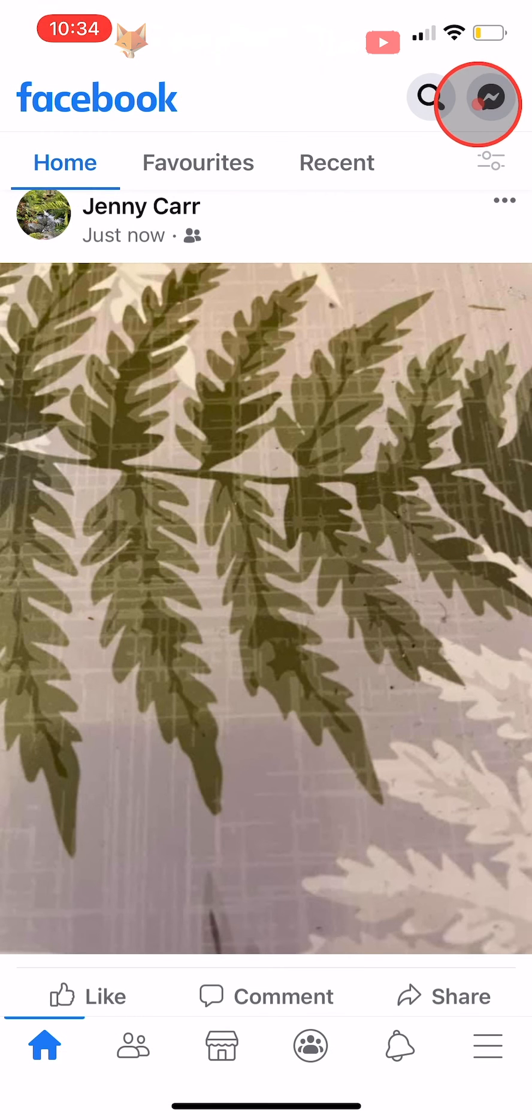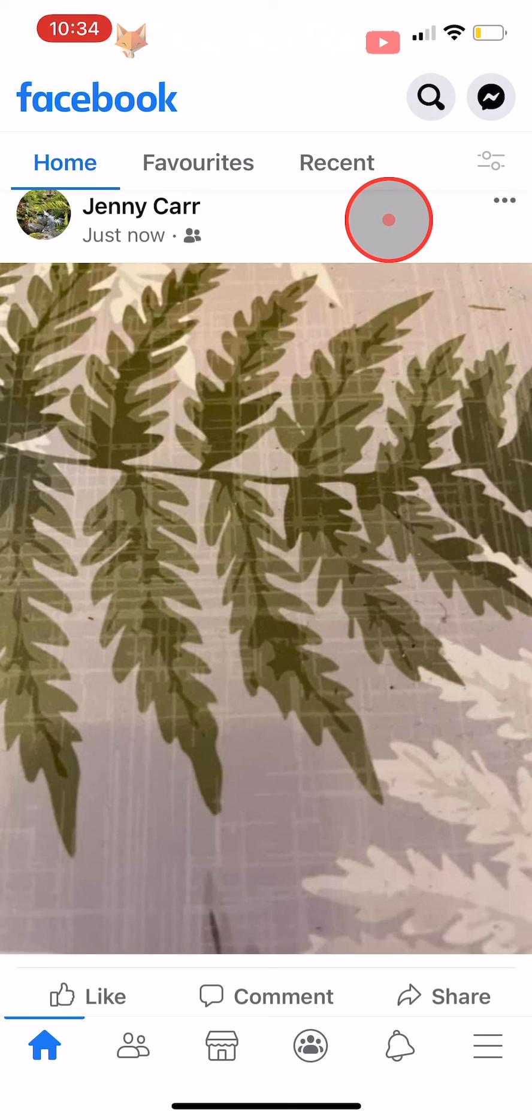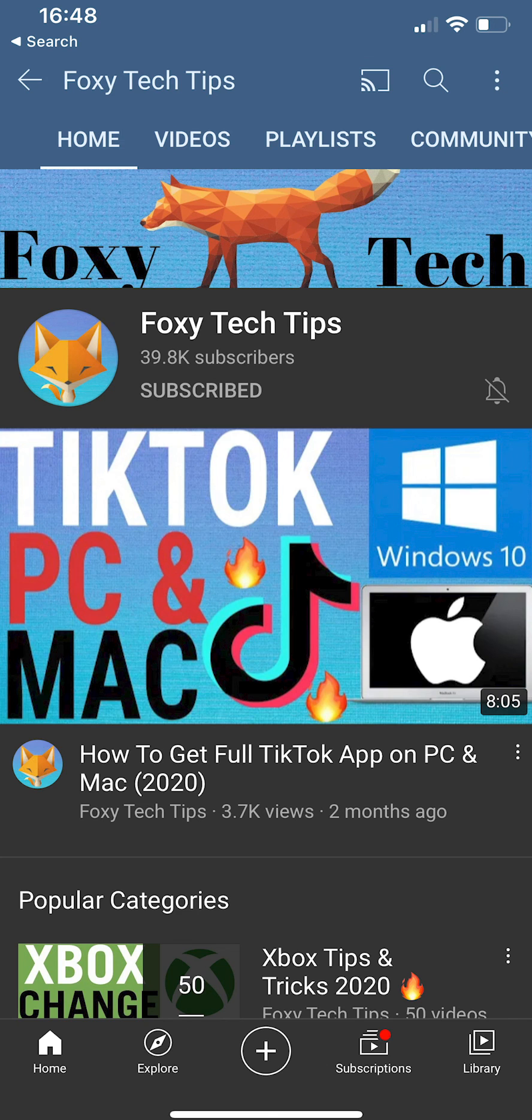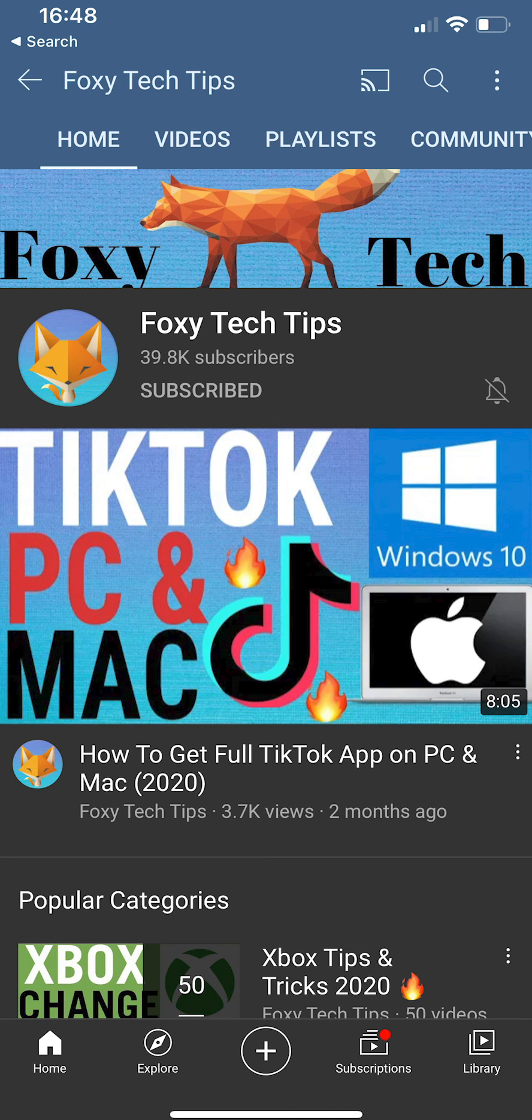And that draws an end to this tutorial. Please like the video if you found it helpful and subscribe to Foxy Tech Tips for more Facebook tips and tricks.